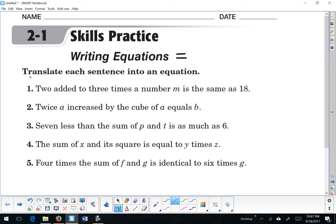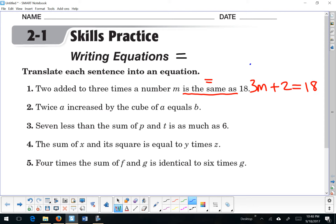The directions state to translate each sentence into an equation. So: '2 added to 3 times the number m is the same as 18.' 'Is the same as' means equal. So 2 added to 3 times the number m is the same as 18. We could also write it the same way: 2 added to 3 times the number m is the same as 18.